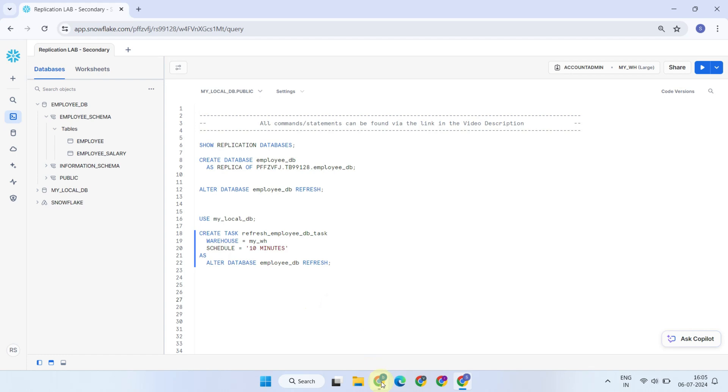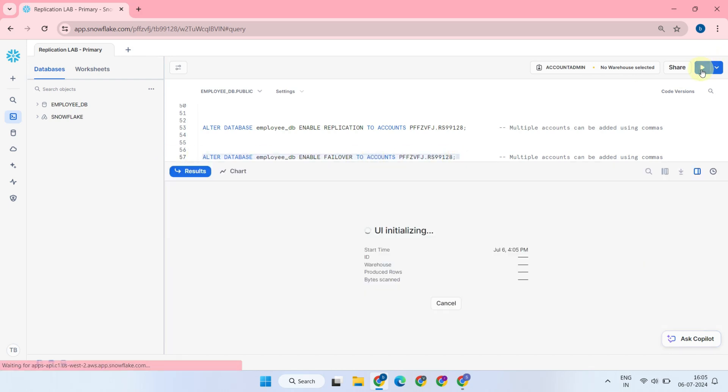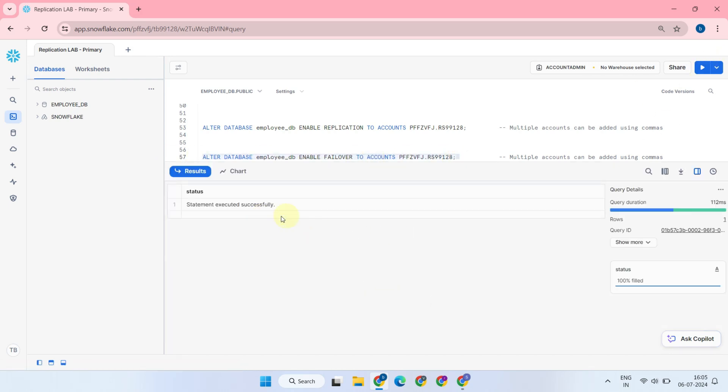In your primary account, you should run this enable failover statement. This essentially authorizes your secondary account to initiate failover at any time in the future.